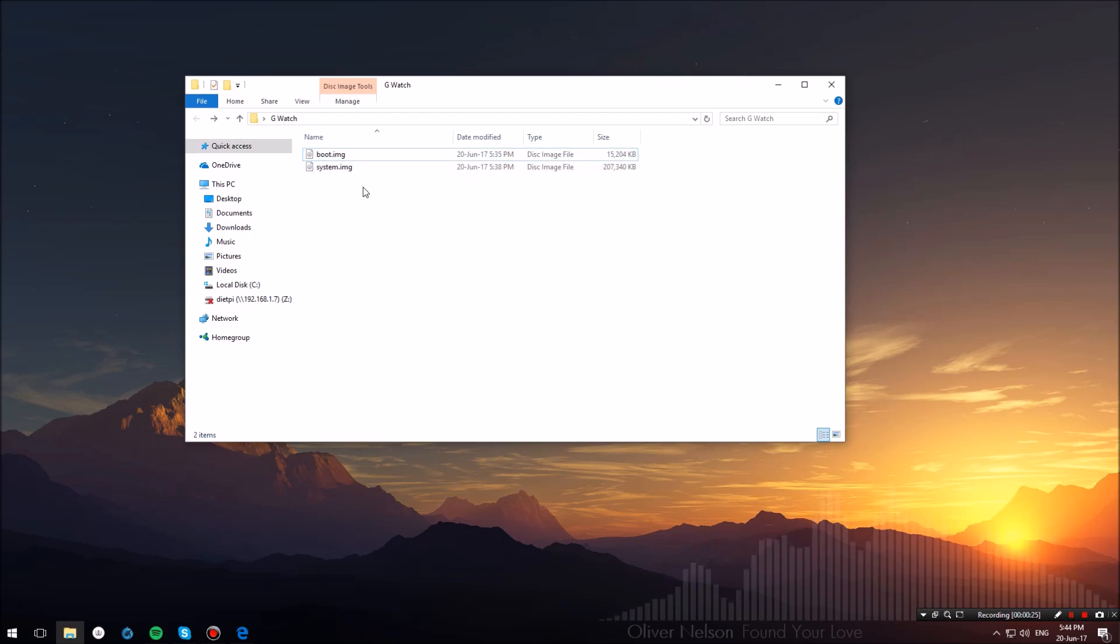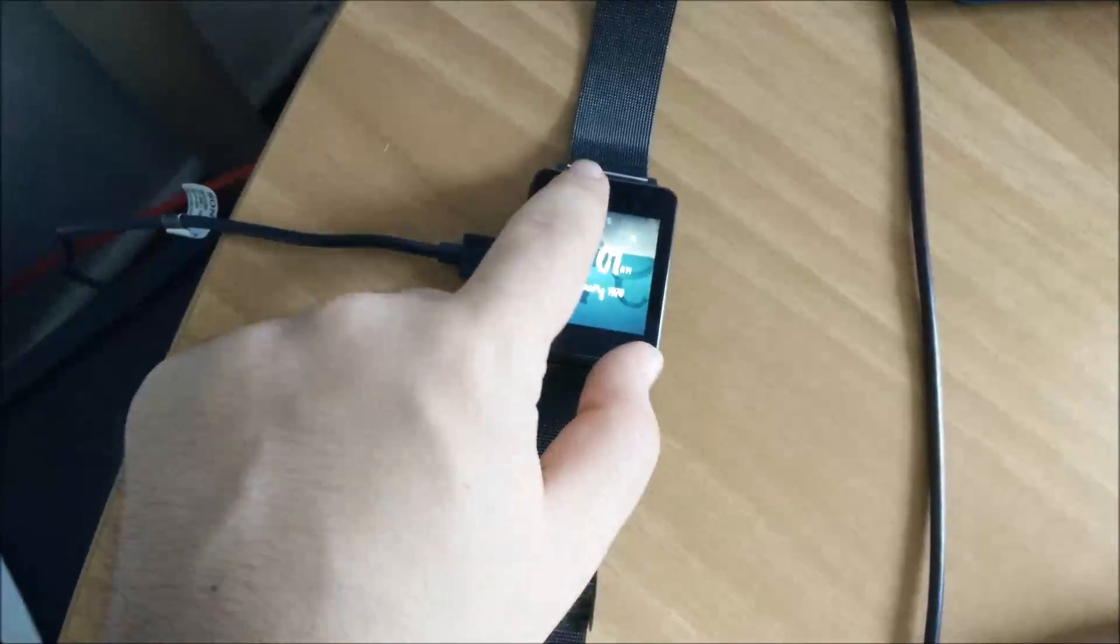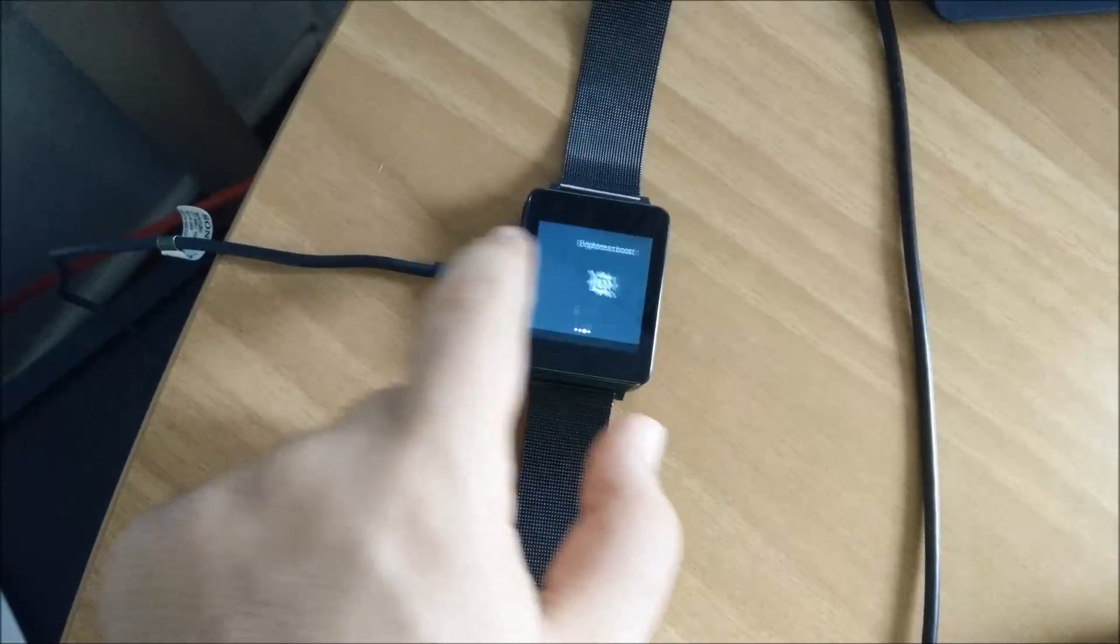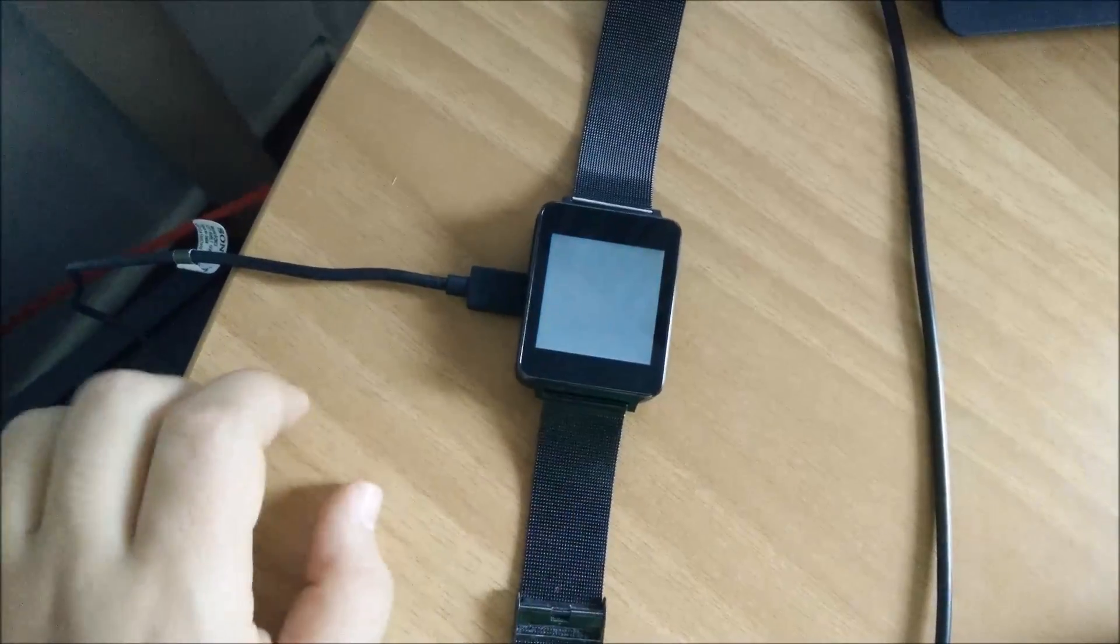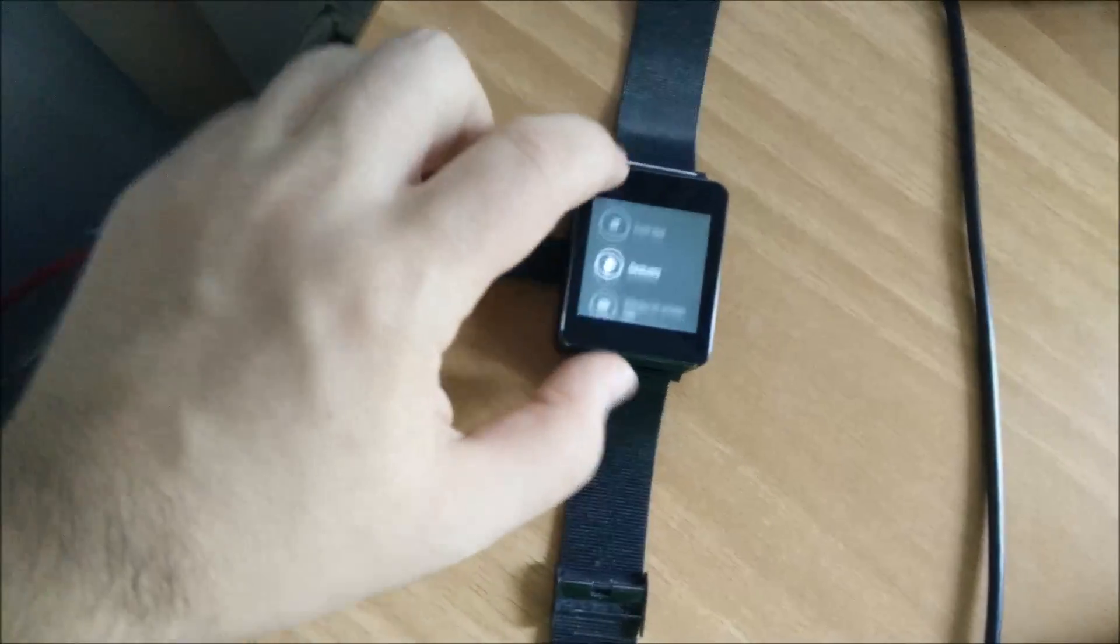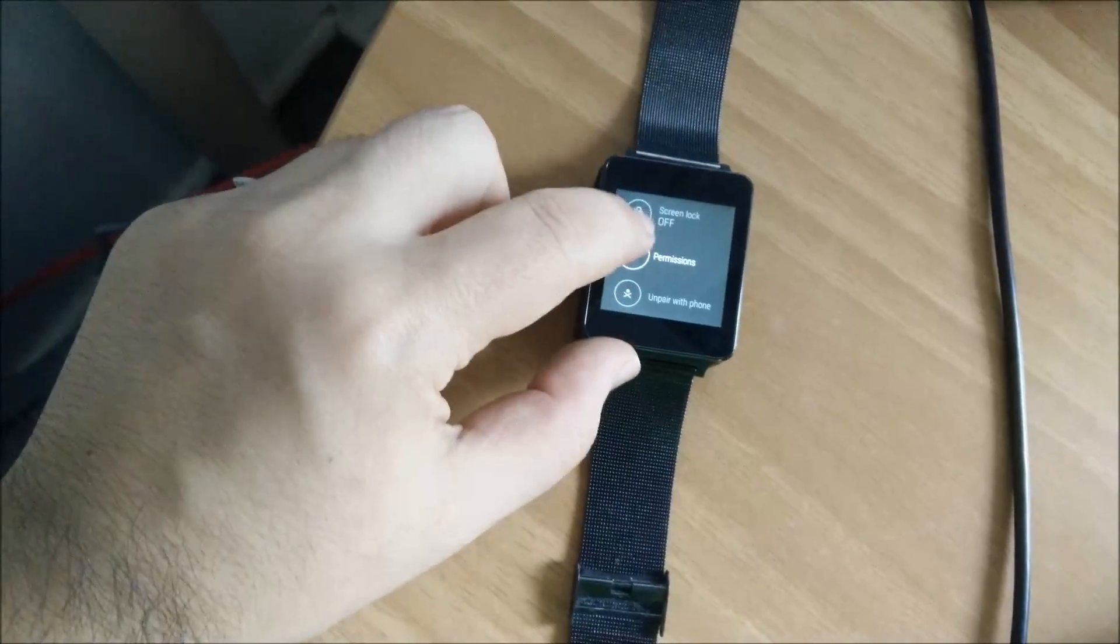For convenience, I have placed them in this folder. Now head over to your watch and go over to settings. What you want to do is scroll down and hit power off.